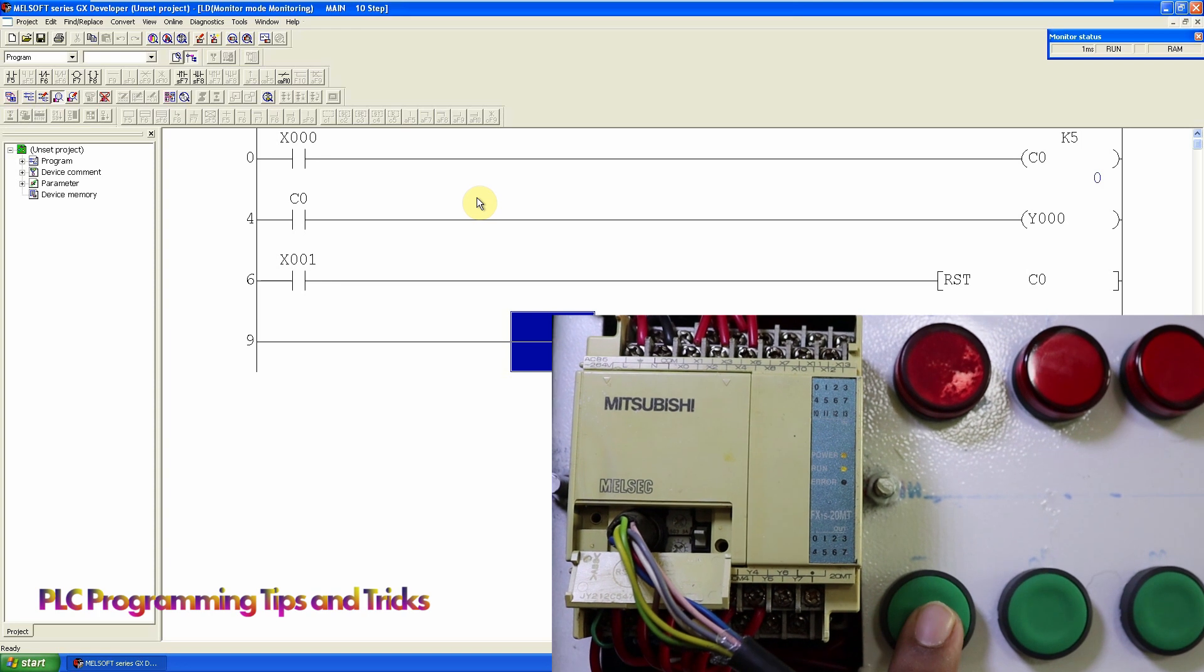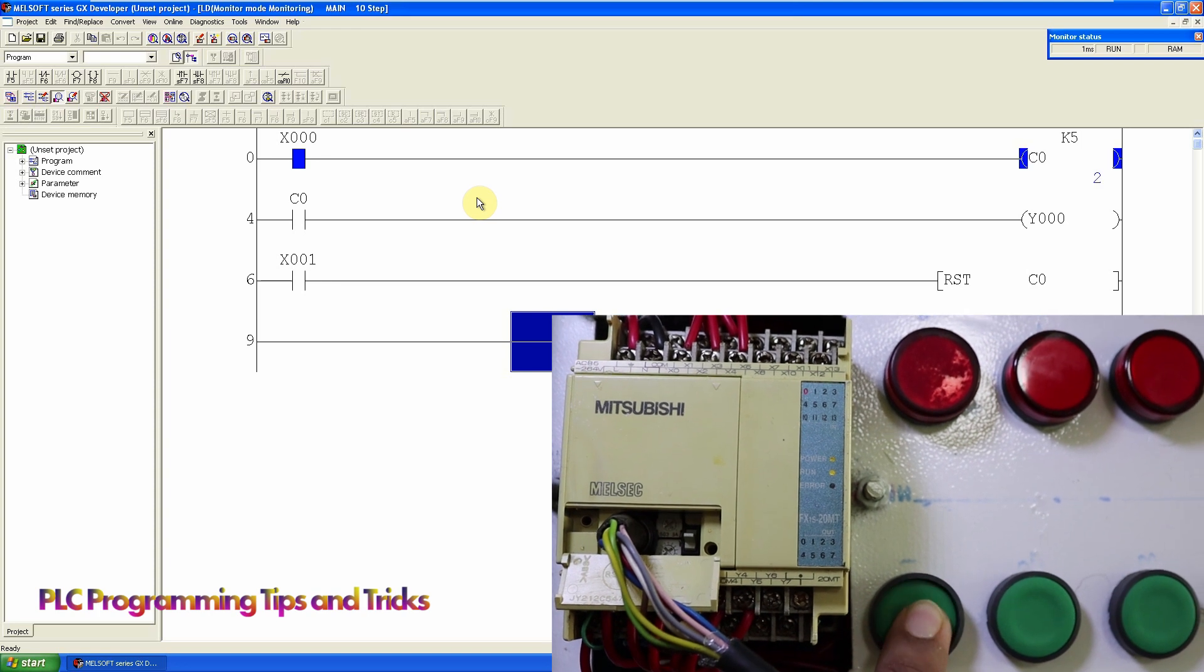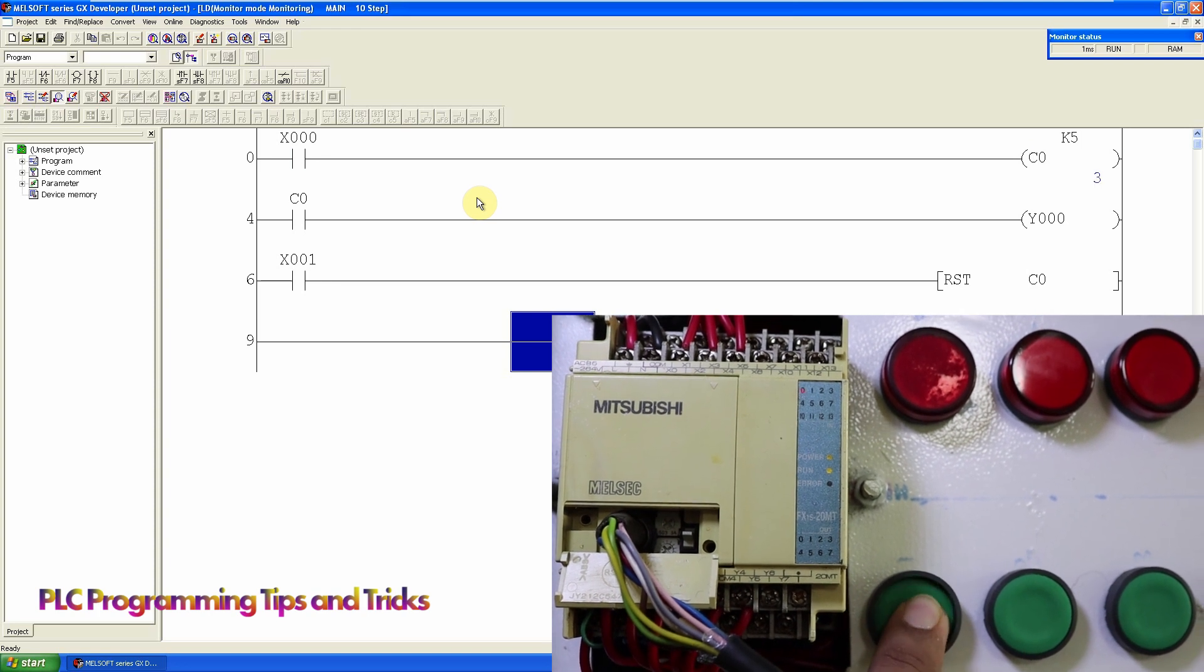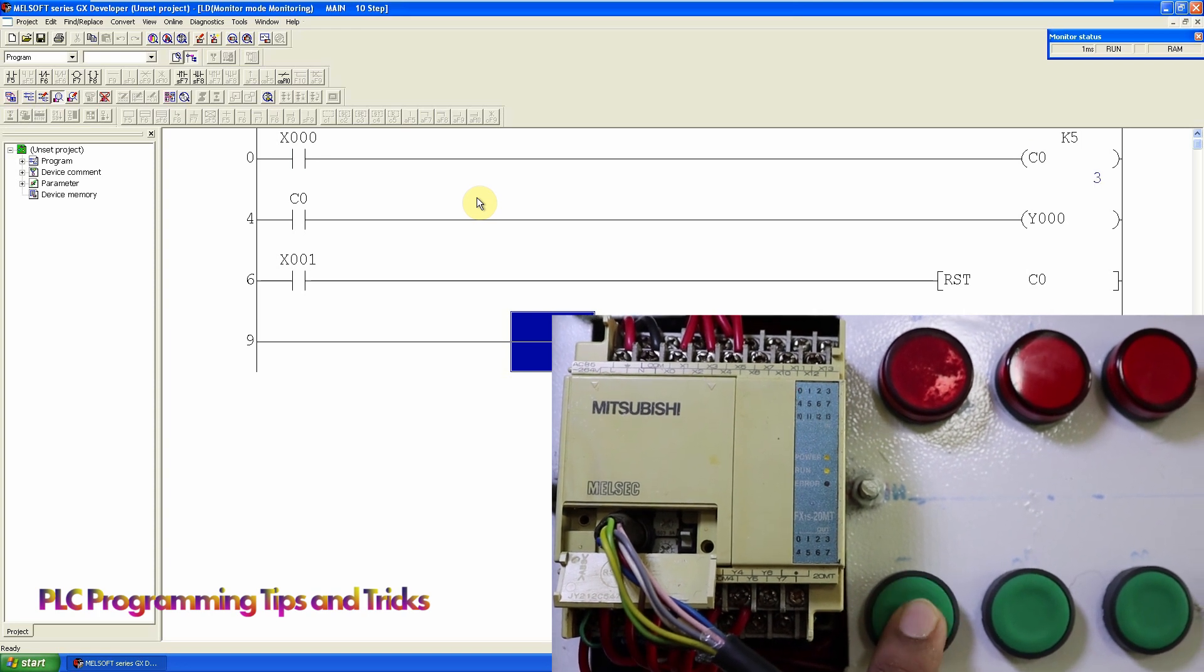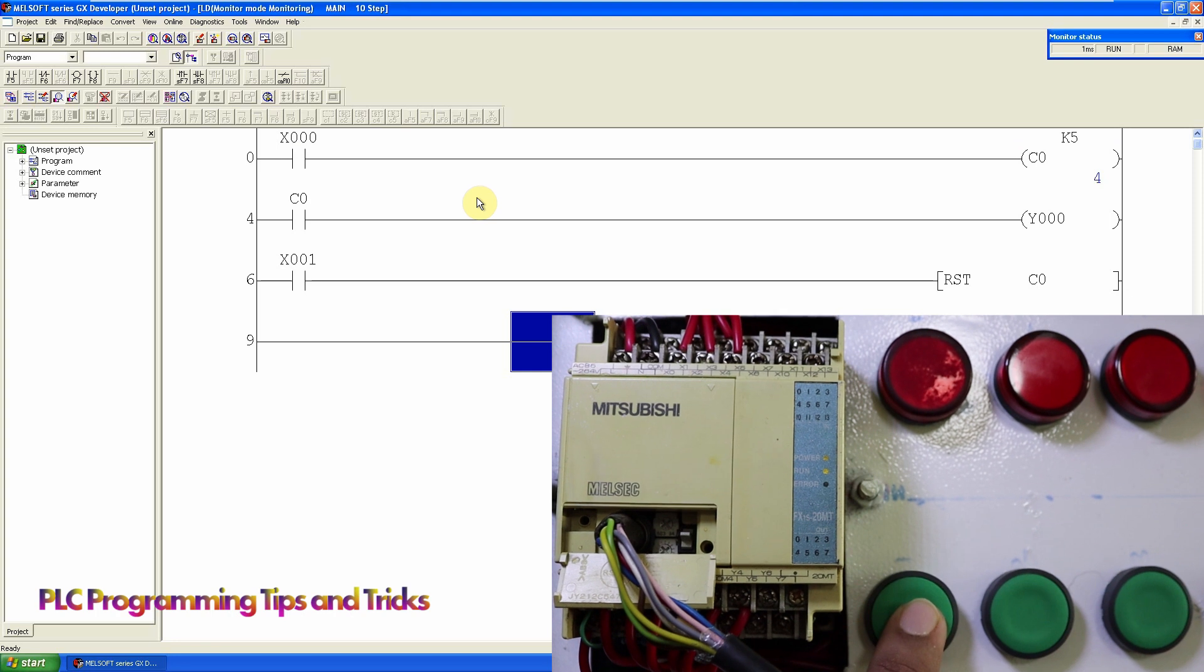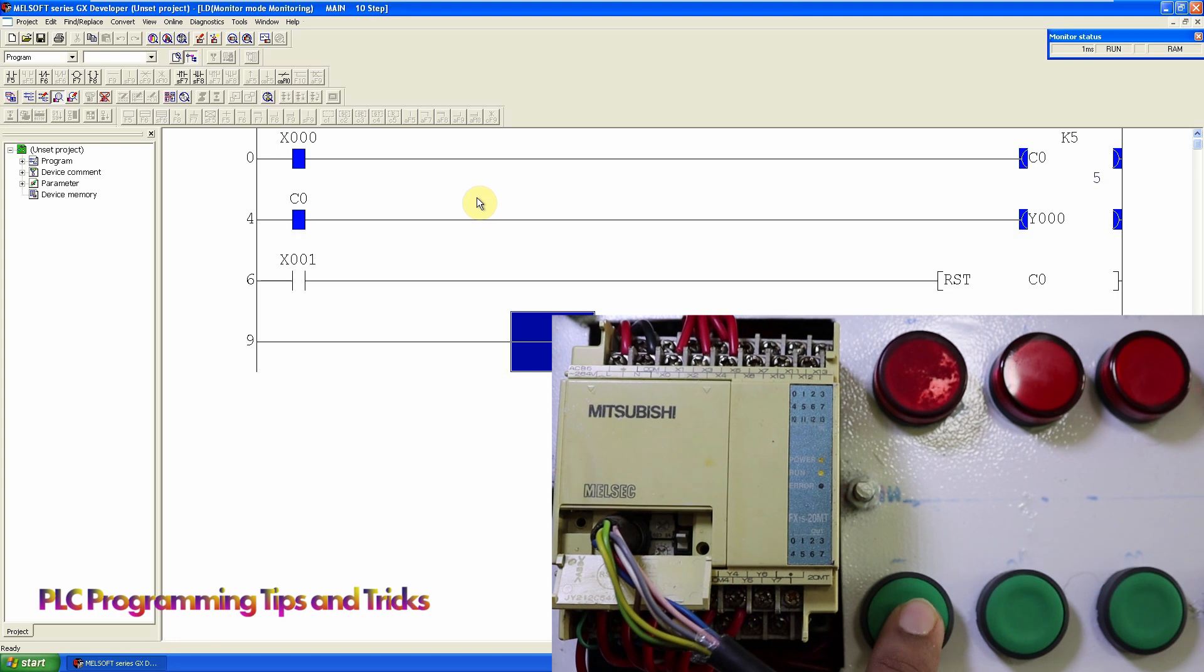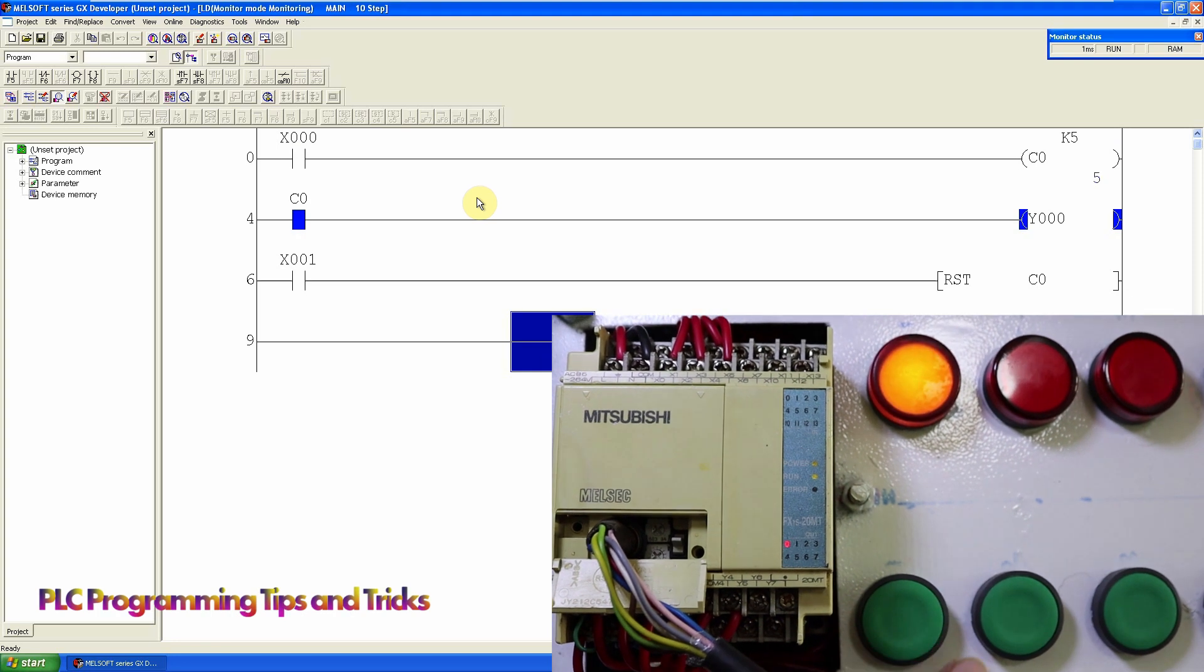As you can see, every time I give input at X0 input, the counter incremented by one. Once the counter reaches the value of 5, the counter contact C0 is closed and turns on Y0 output. And as we give a signal at the reset input, it simply resets the counter back to the value of zero and resets Y0 output.